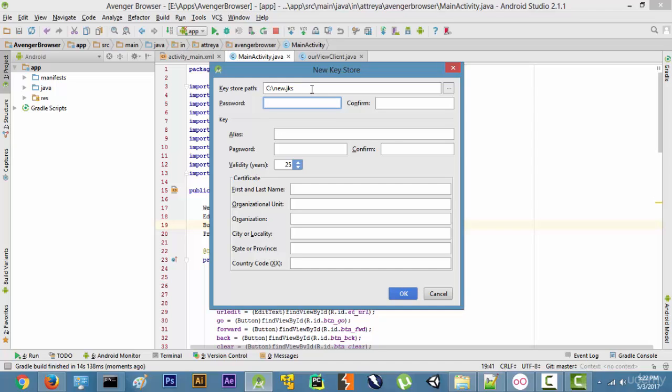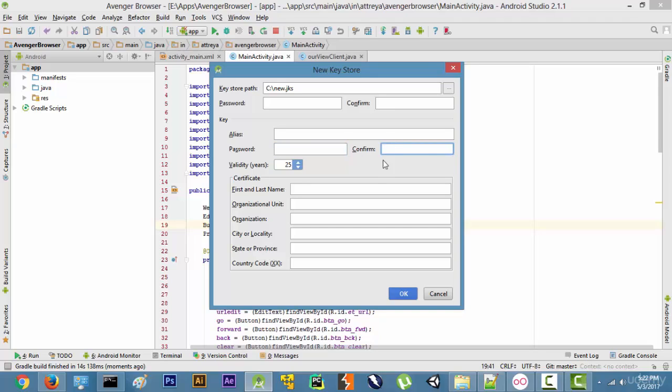In this file, so also write the alias. Alias is basically your application name, so just write Avenger Browser over here. The password, write it again, confirm it over here. Write your first name, write name, obvious things, then click on OK.